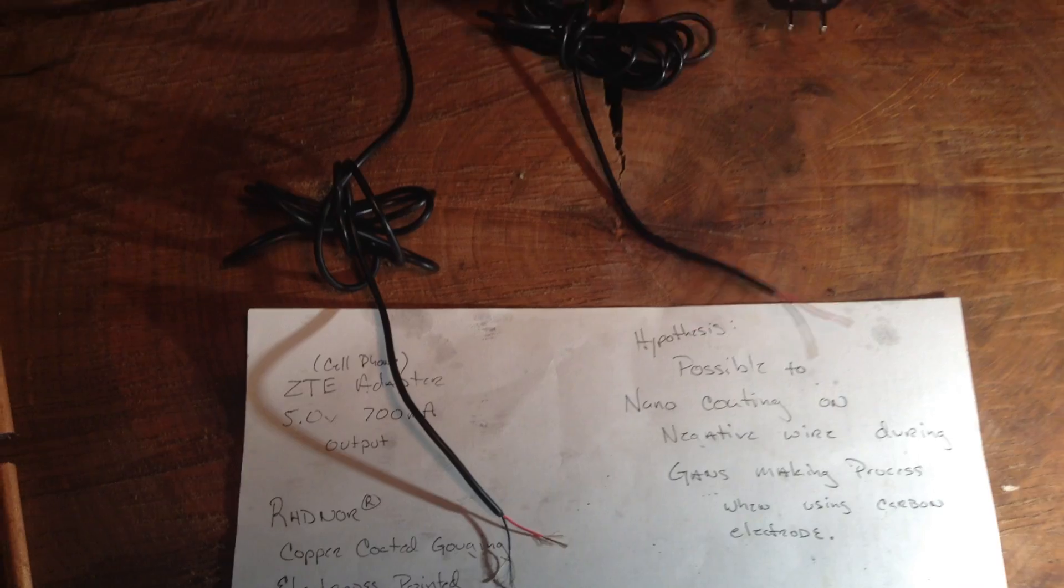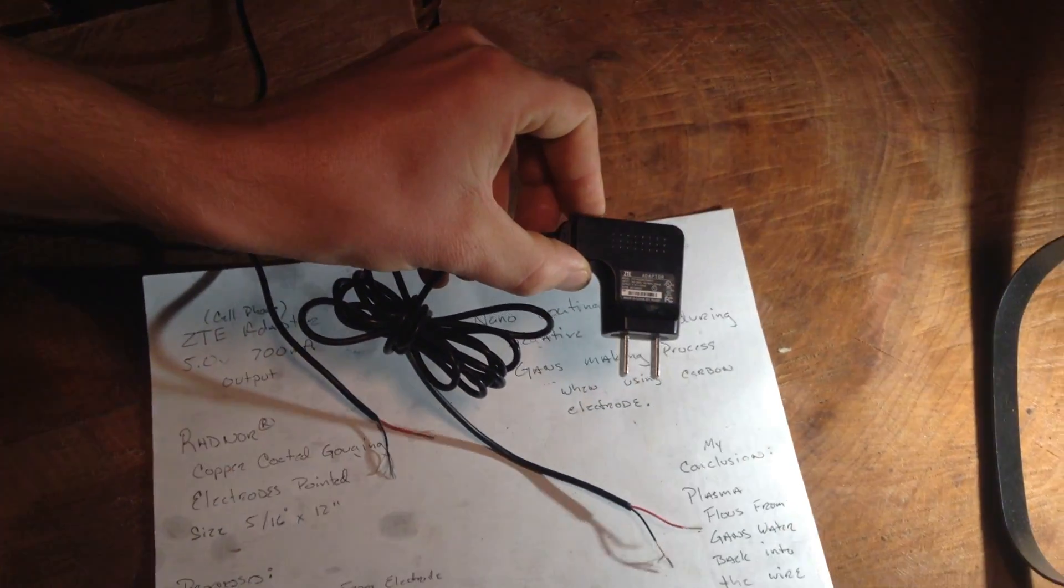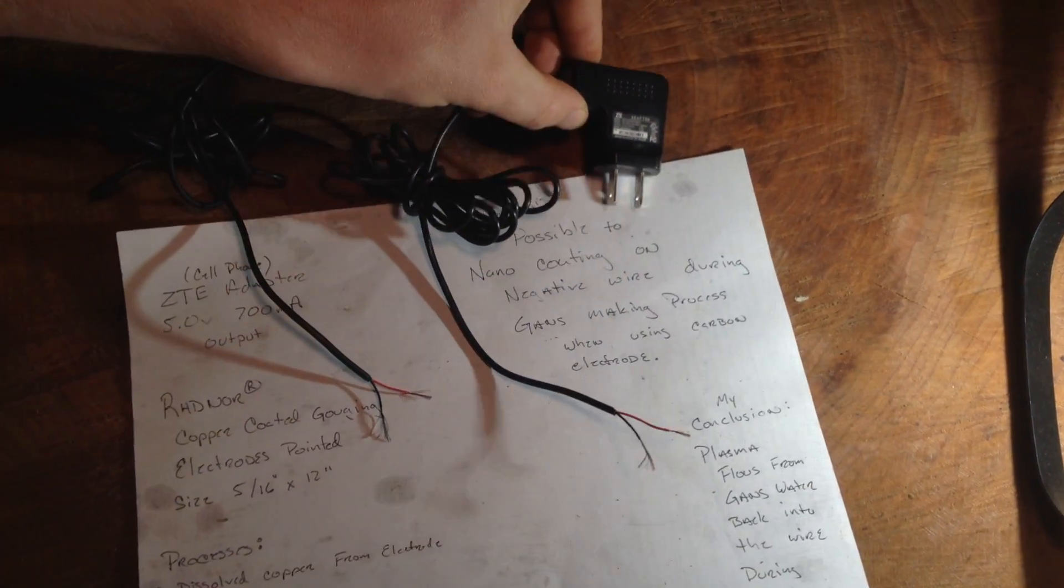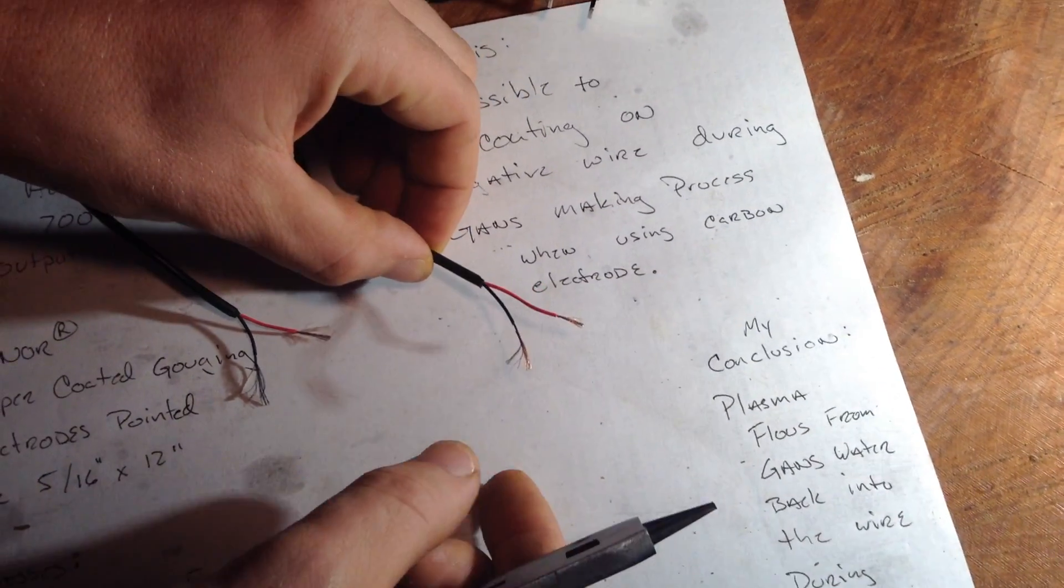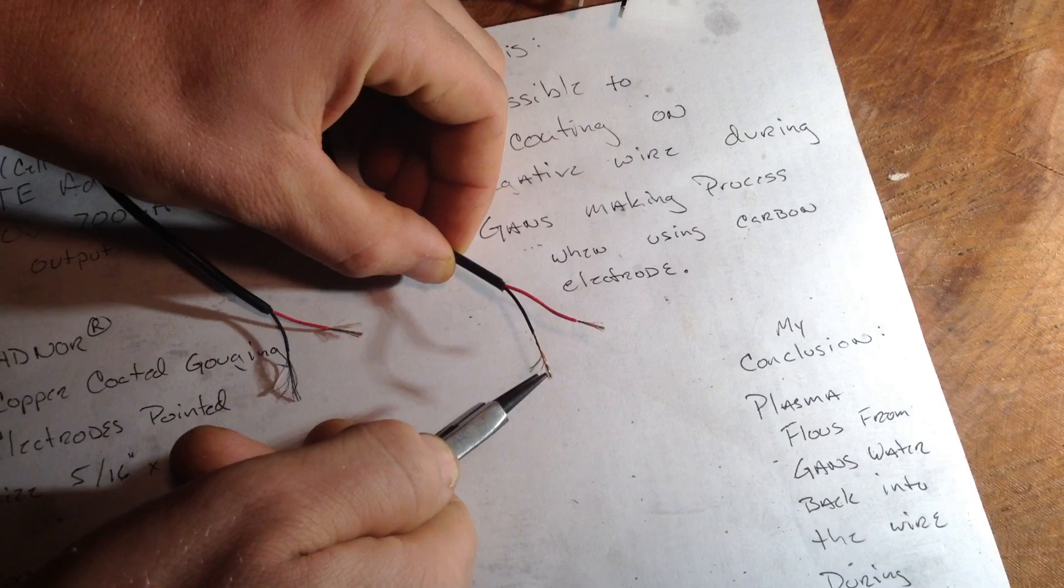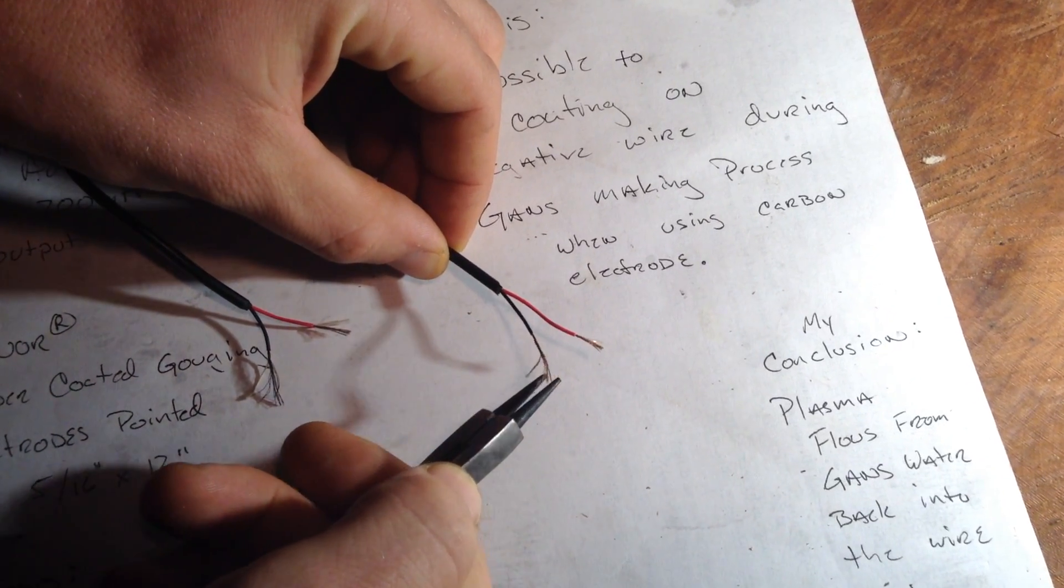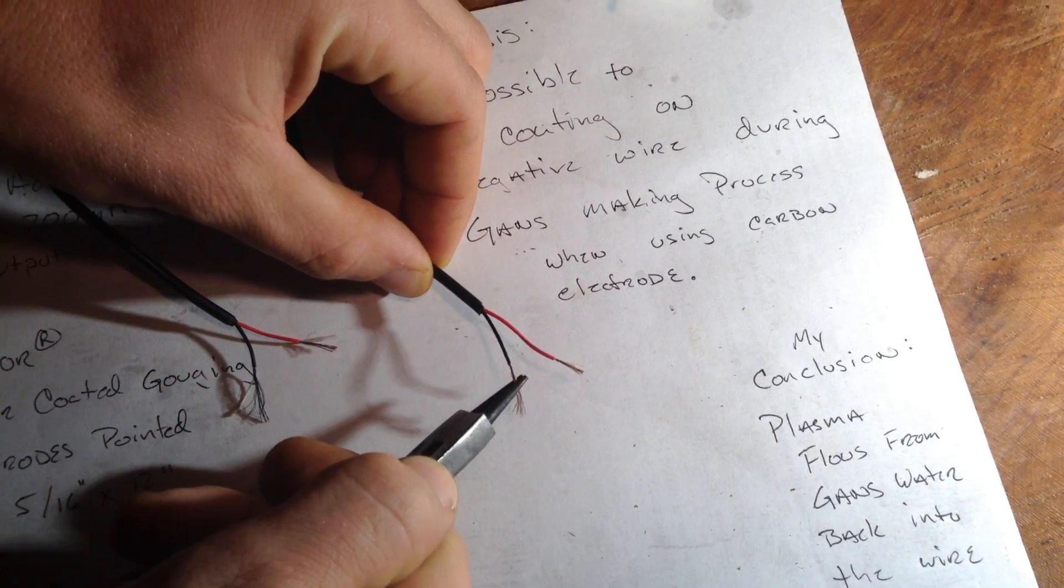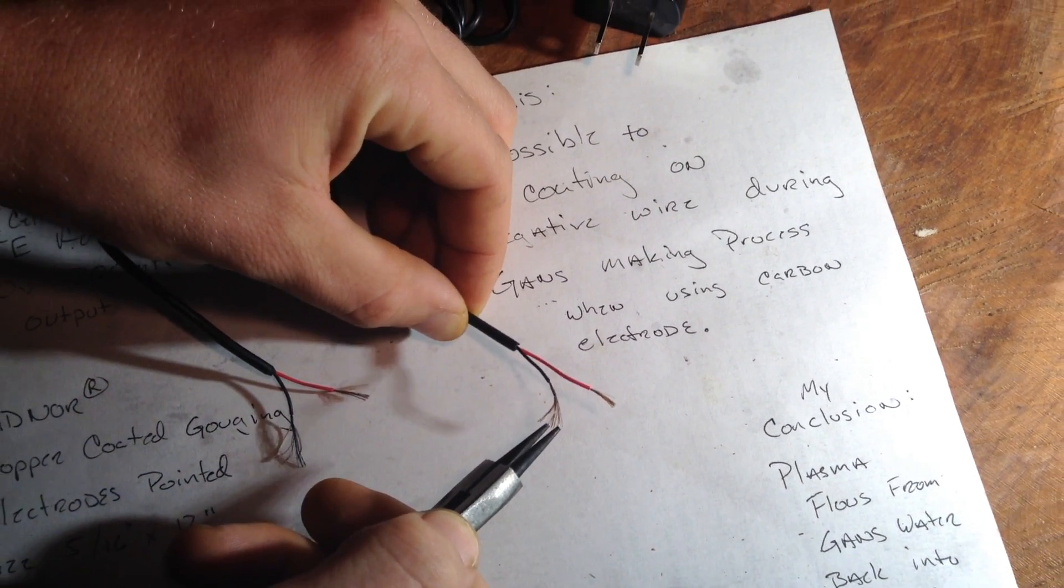As a control, we found the same cell phone charger that's never been used in GANs creation. The negative terminal is still very shiny copper.